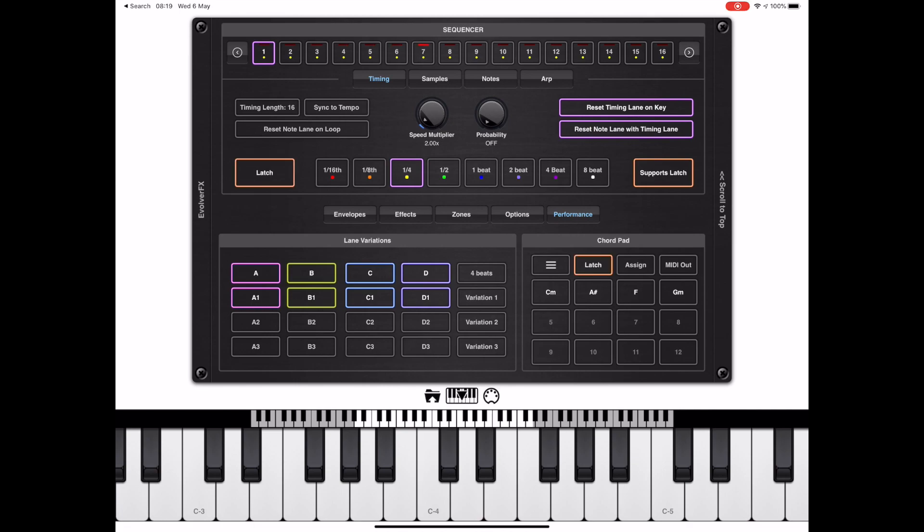The sync to beat option also works with lane variations, which is why it's part of that section, but it also works with the chords.